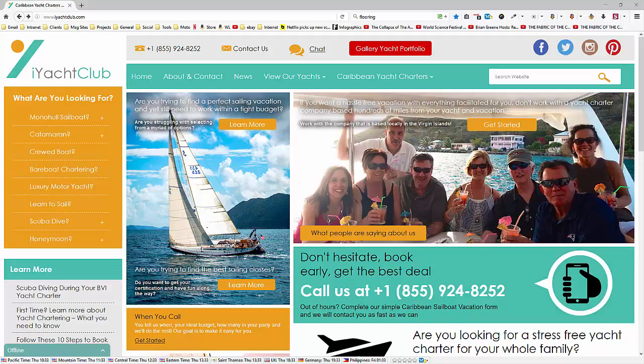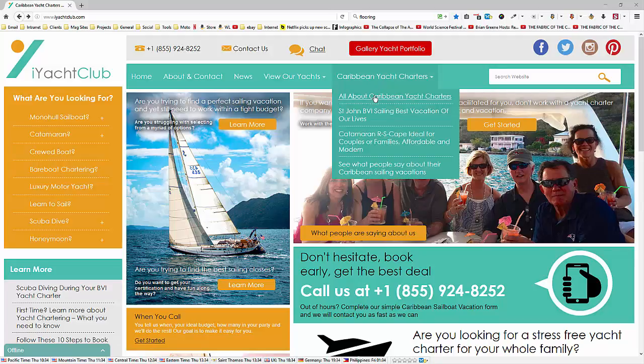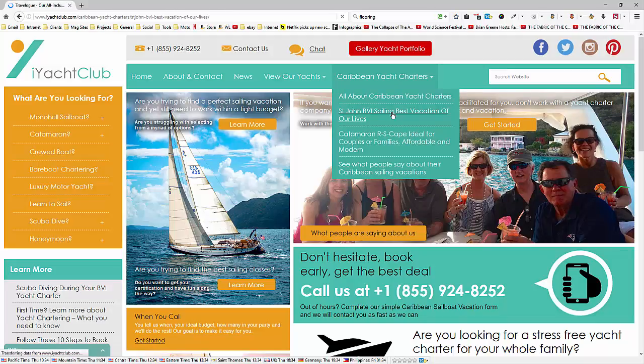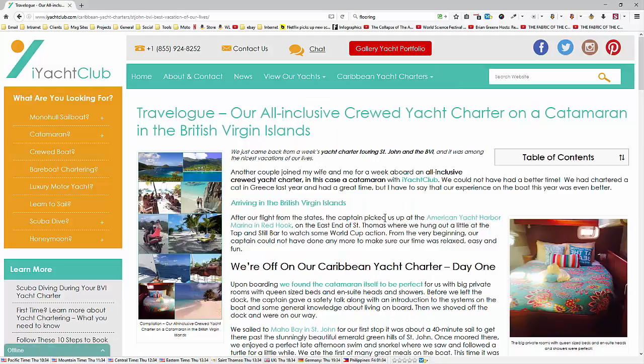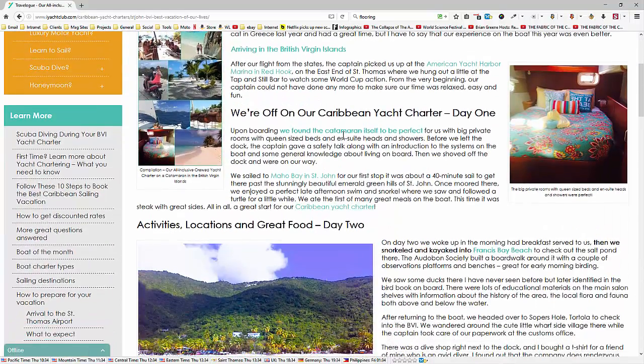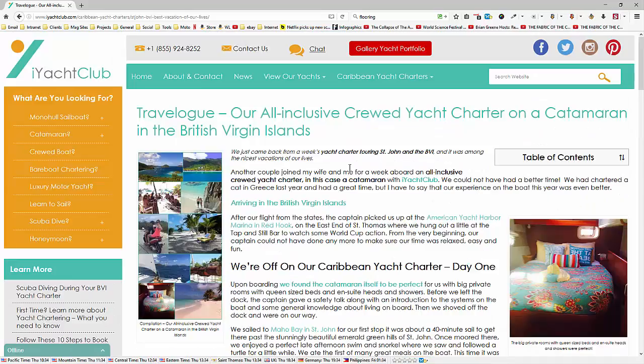What I'm going to do is use the site iYachtClub and share a page I recently created where I did quite a few interpage links and off-site links. I particularly want to point that out — it added a lot of value to the site overall, so that you have a good understanding of what is an interpage link and what isn't. The page is 'St John BVI Sailing — Best Vacation of Our Lives,' a write-up on a particular vacation. If I scroll down, you'll see each item in turquoise color is a link of some kind that I added to the page, and they're different types of links.